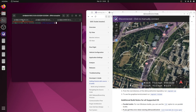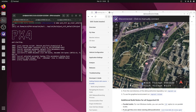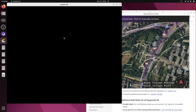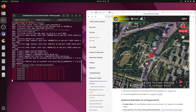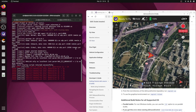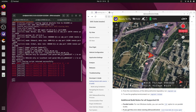We are already inside the PX4 autopilot folder, so let's start the Gazebo simulation for Rover Ackerman. Let the model spawn. Let's minimize the Gazebo window — we don't need that right now. It's connected.